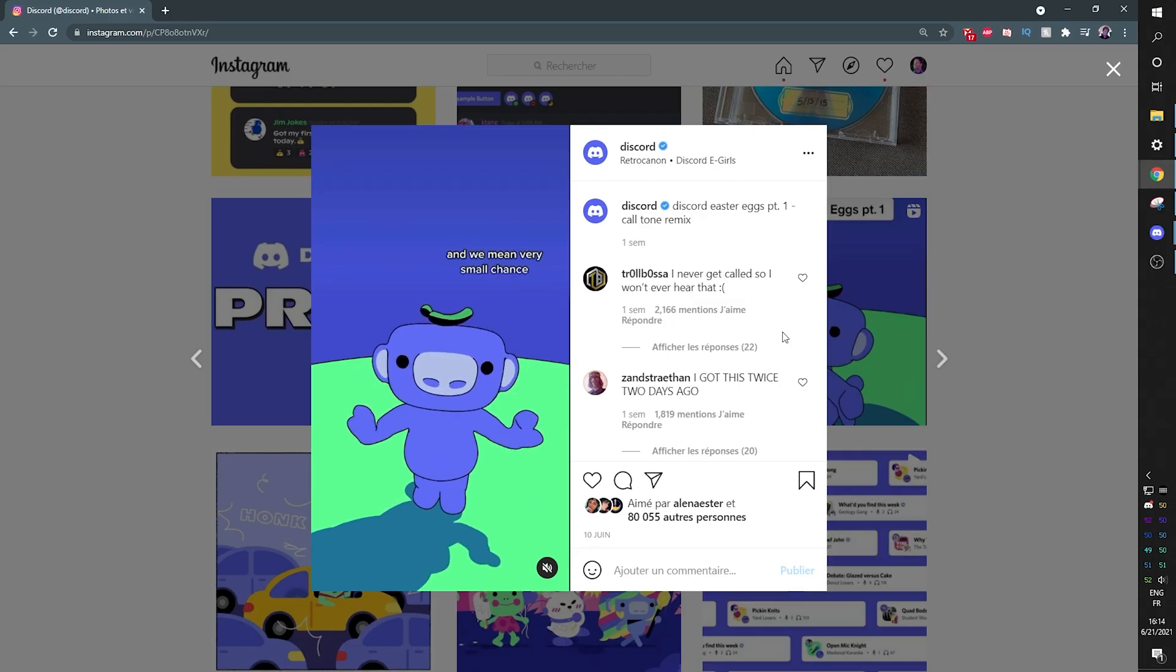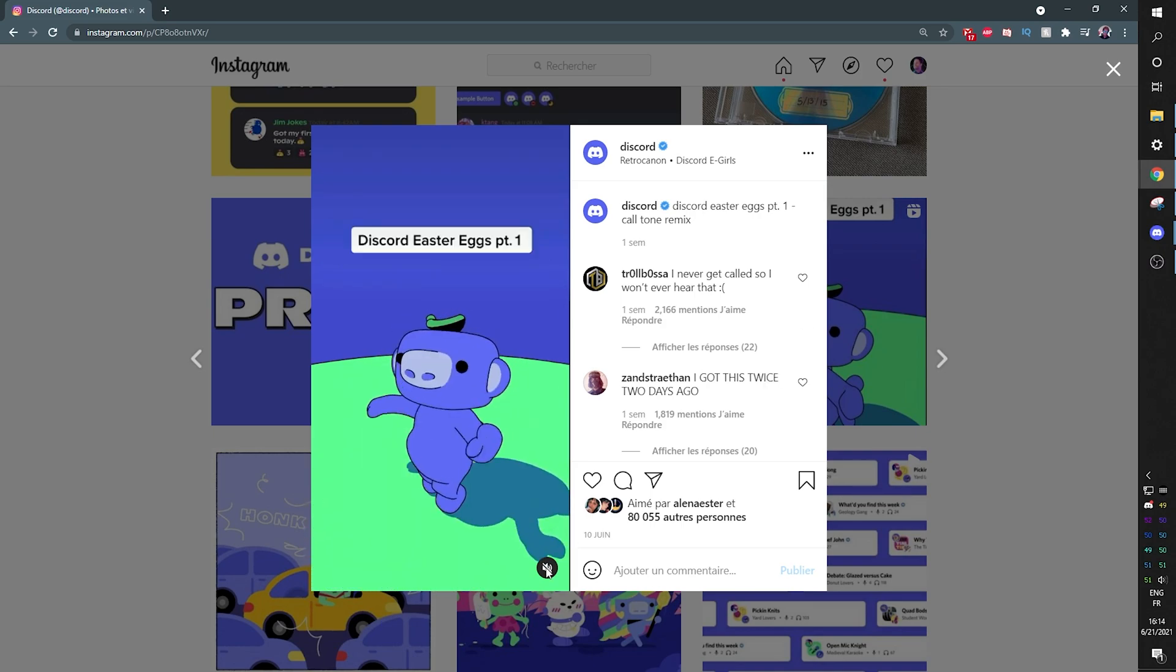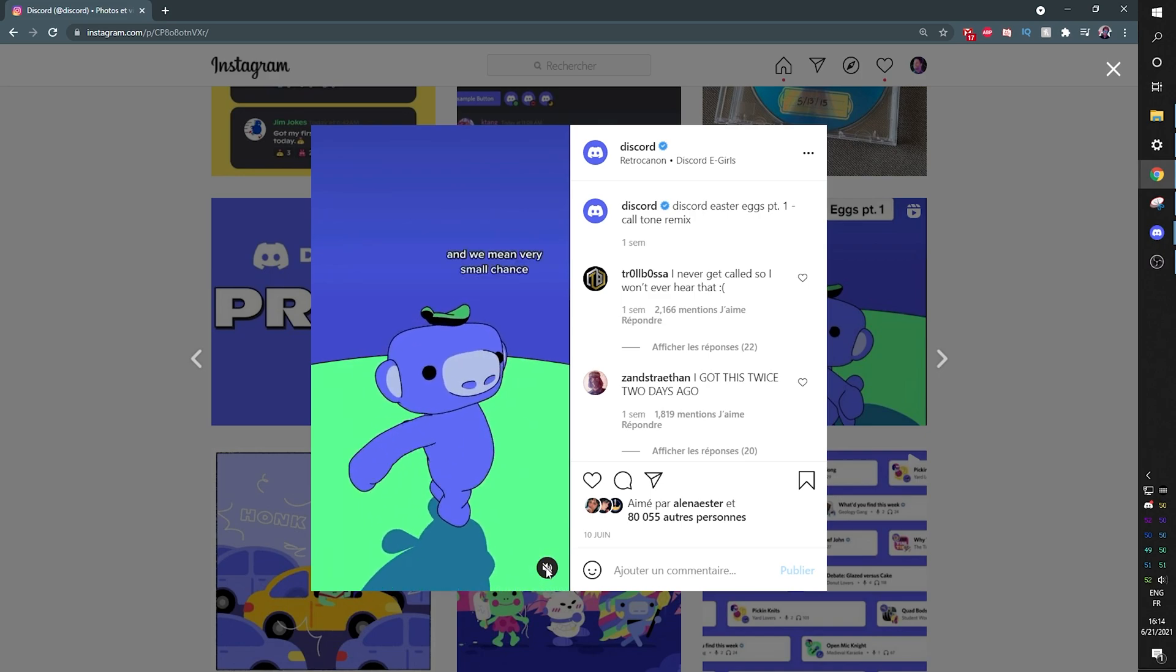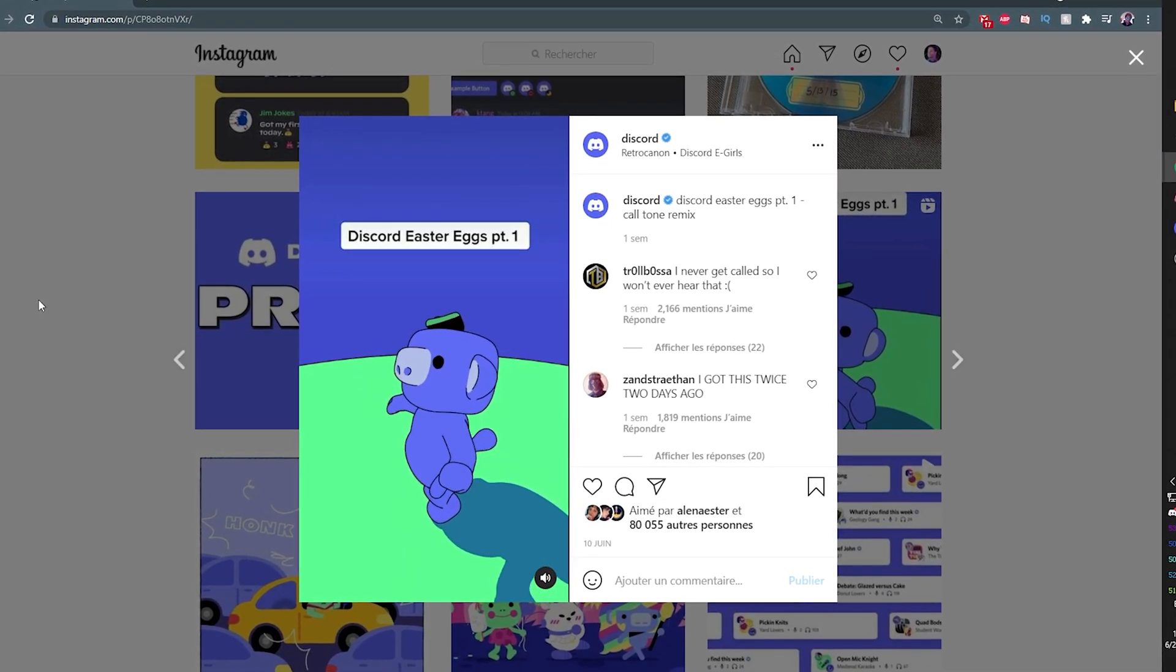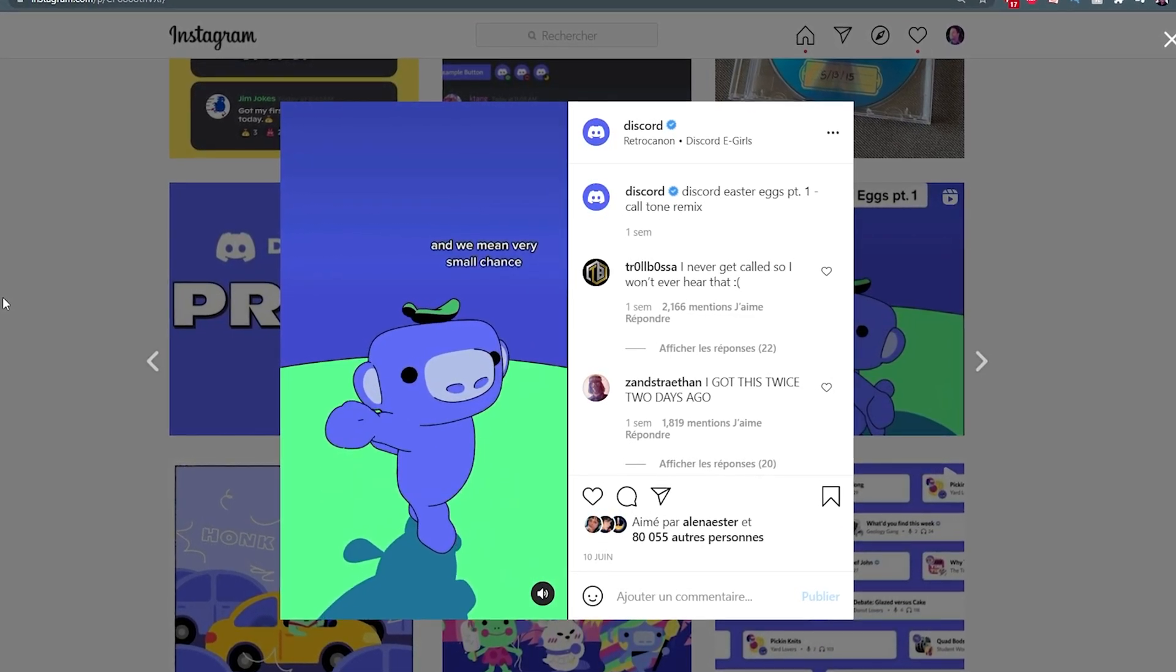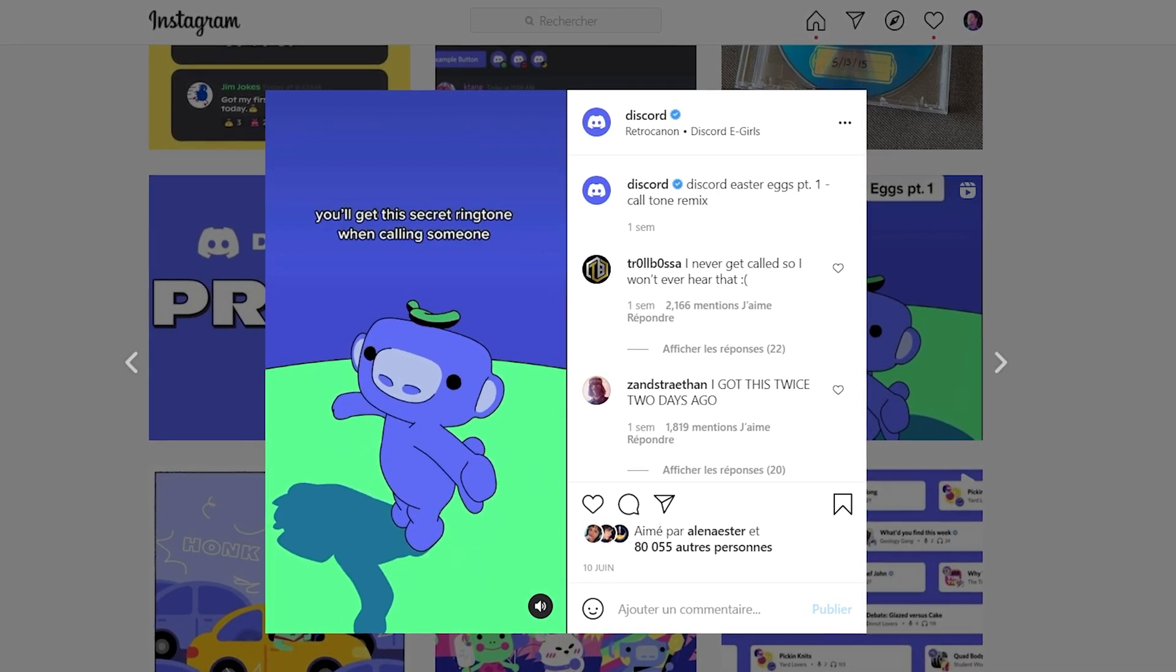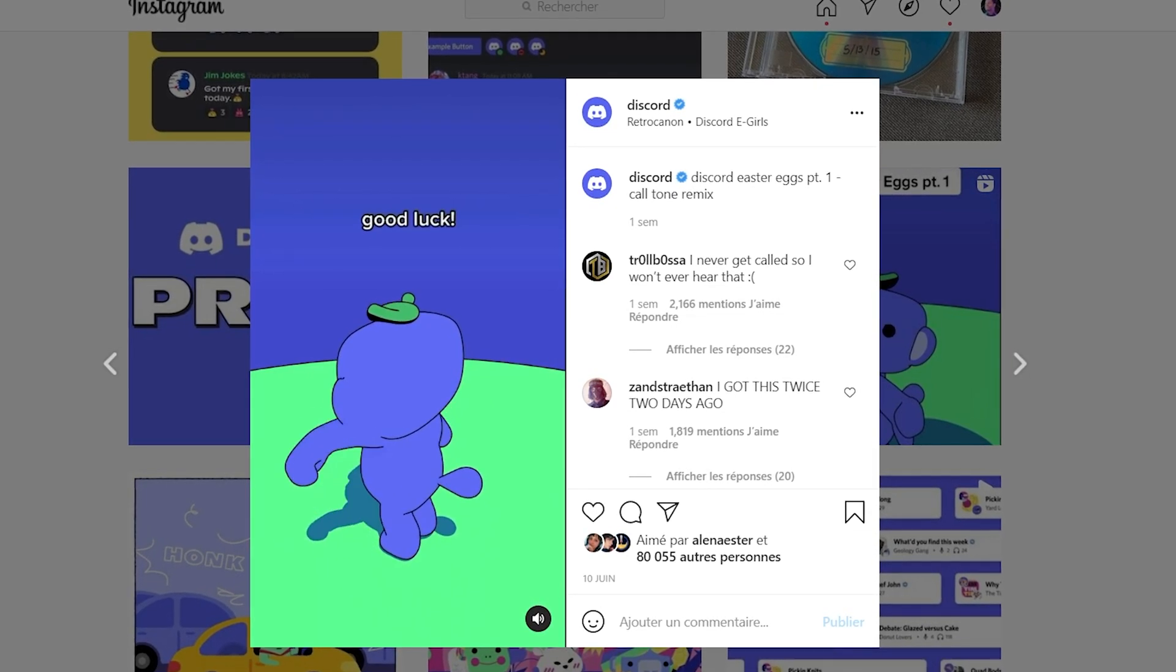And my favorite one is one that I haven't had the chance to experience myself, because it's super rare. It's one revealed by Discord that you have a very small chance of hearing this ringtone when calling someone or being called by someone. Discord easter eggs PT. One. There's a very small chance. And we mean very small chance. You'll get this secret ringtone when calling someone. Good luck.